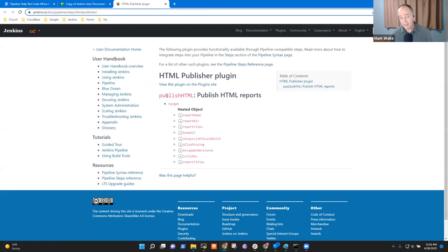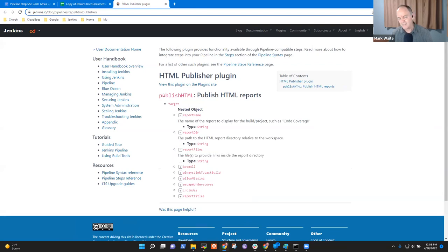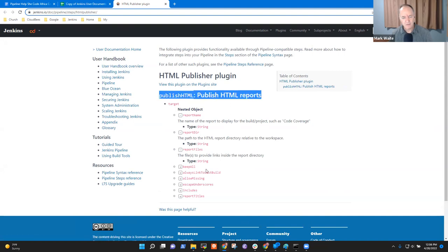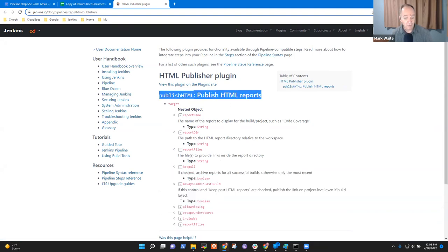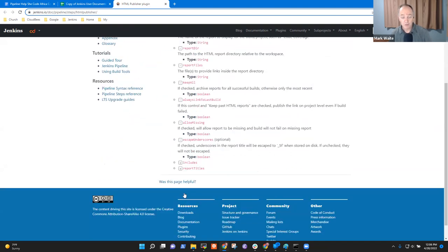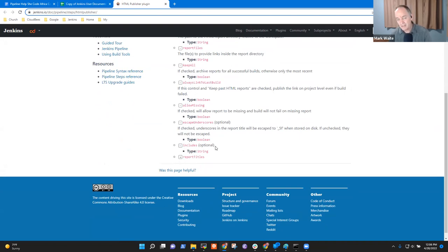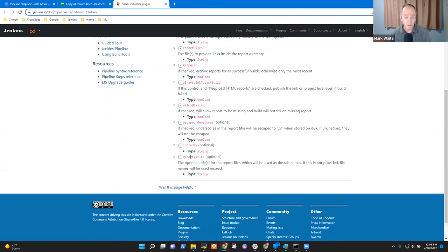Here it has a step called Publish HTML. There's not a lot of help on this page — it doesn't show us much. It tells us the name of the report, but it doesn't give us any example in the top-level help. Though it does have help text for many of the arguments, so that's a plus.